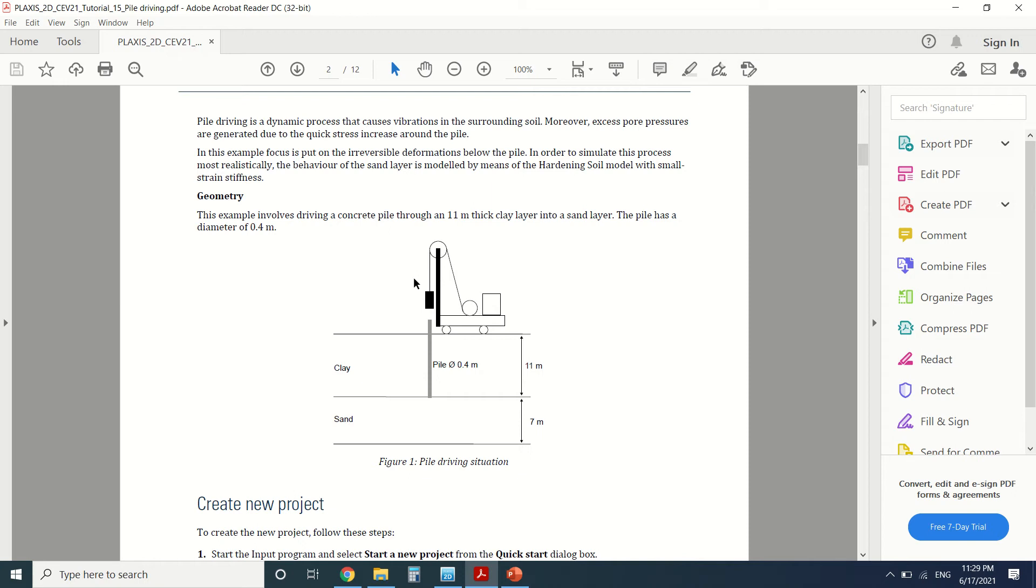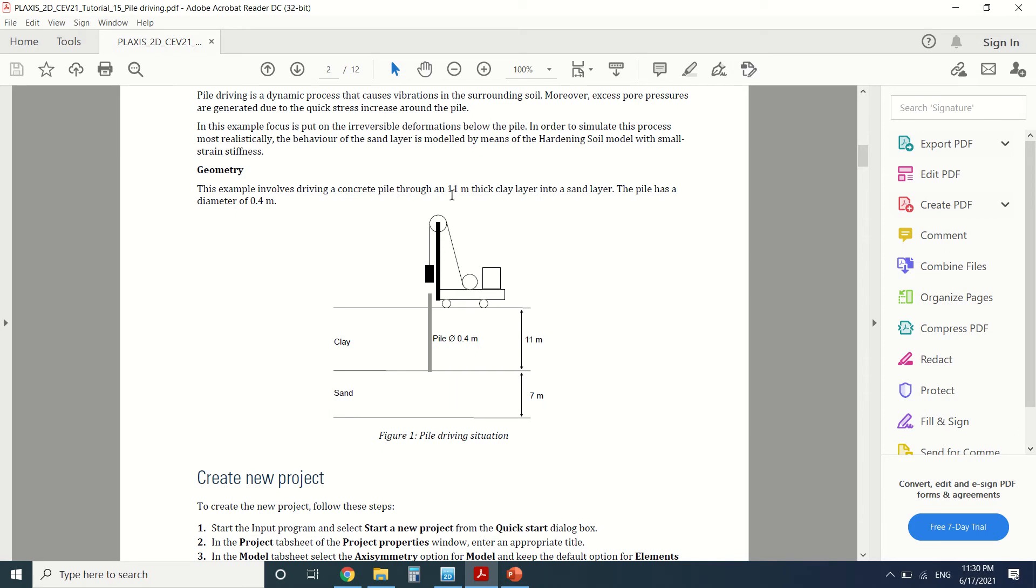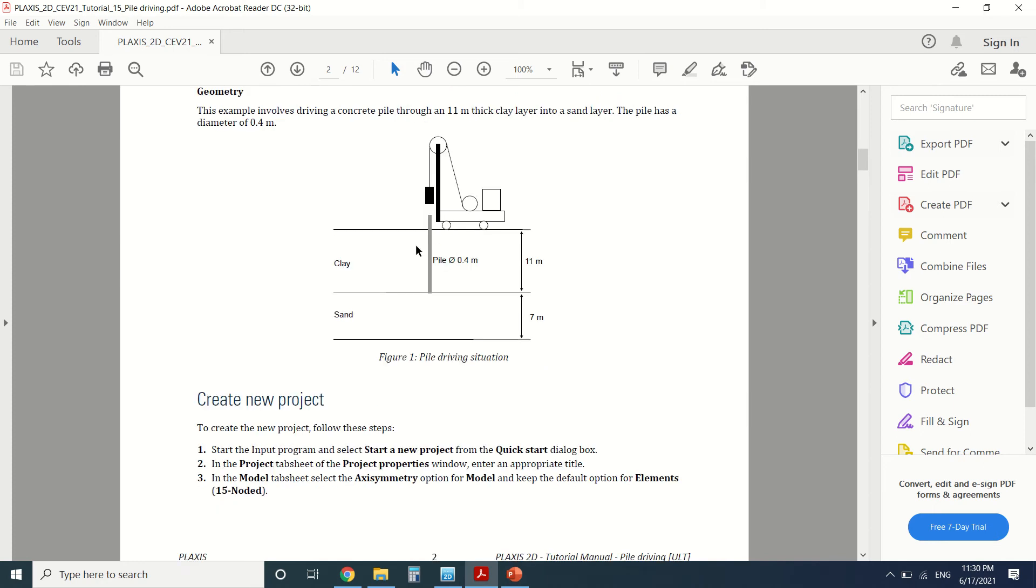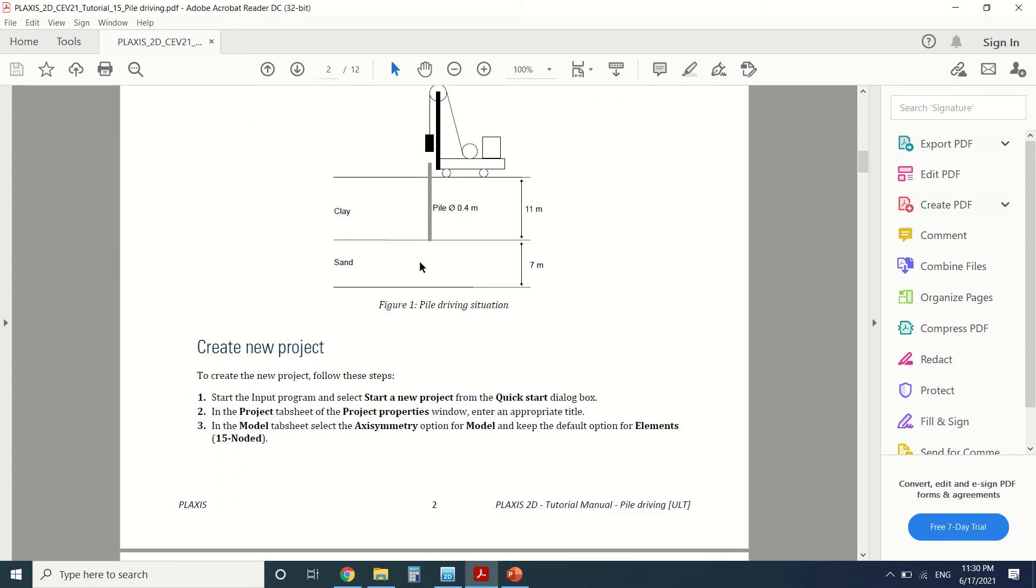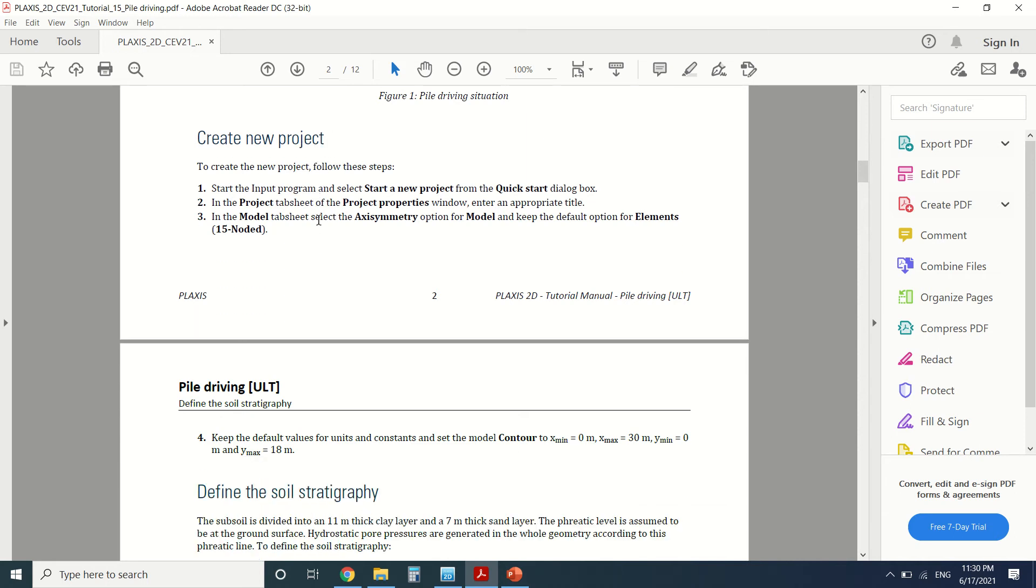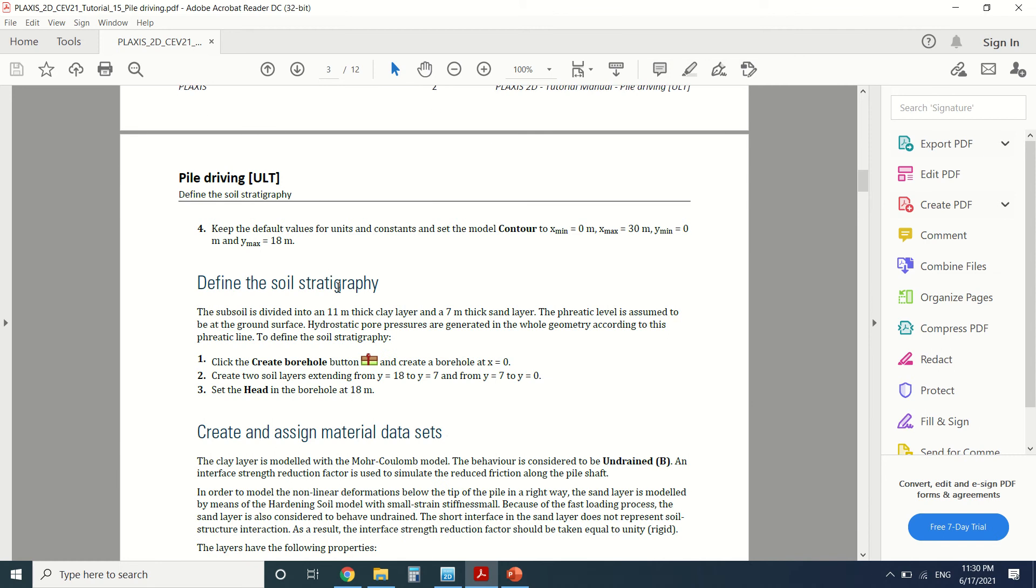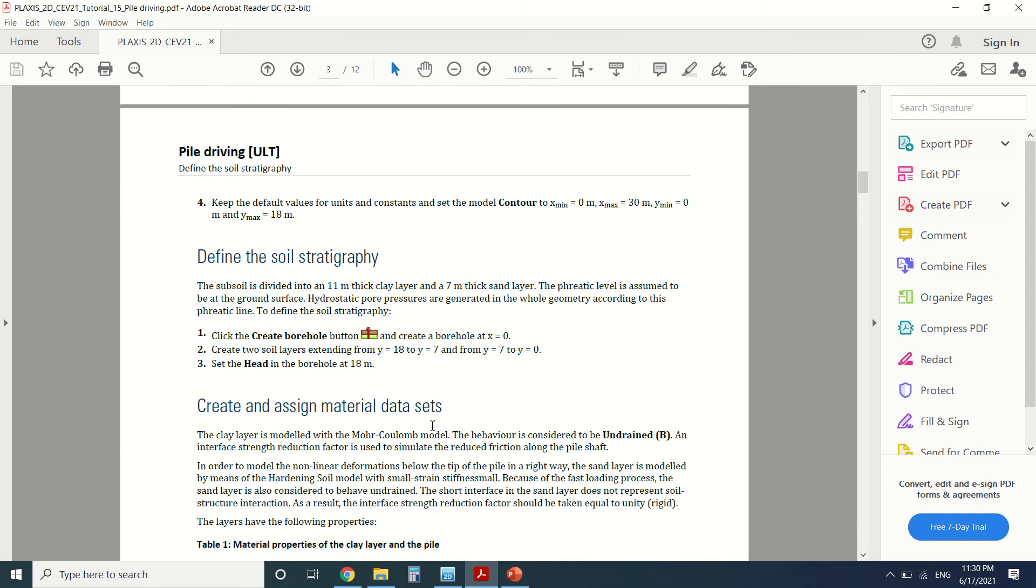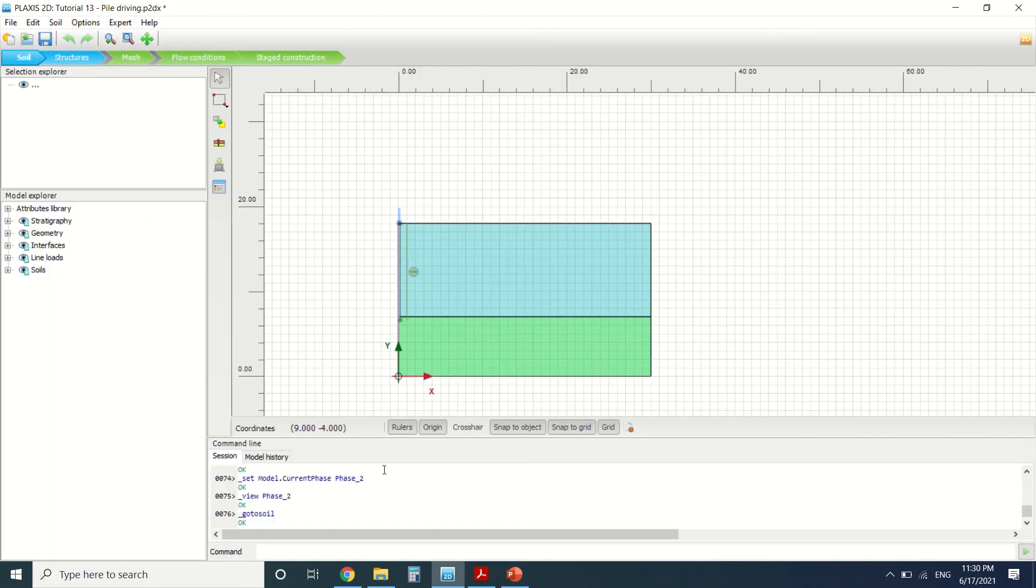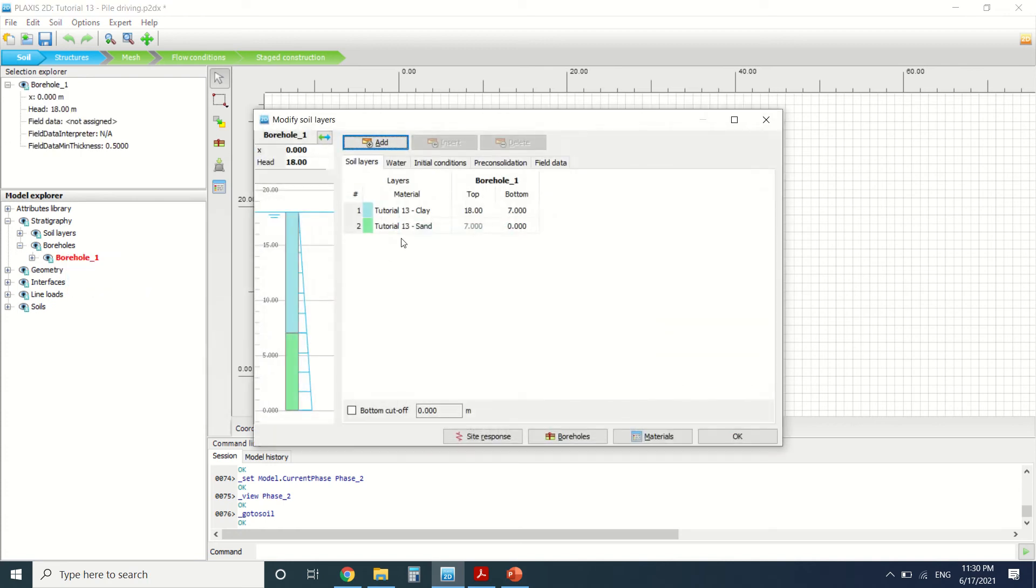This example we're taking into consideration: a pile of 11 meters high and 0.4 meter thick. It will be derived through a clay layer till a sand layer. This is the new project. We'll create a new project and create a new model. We'll define the stratigraphy.